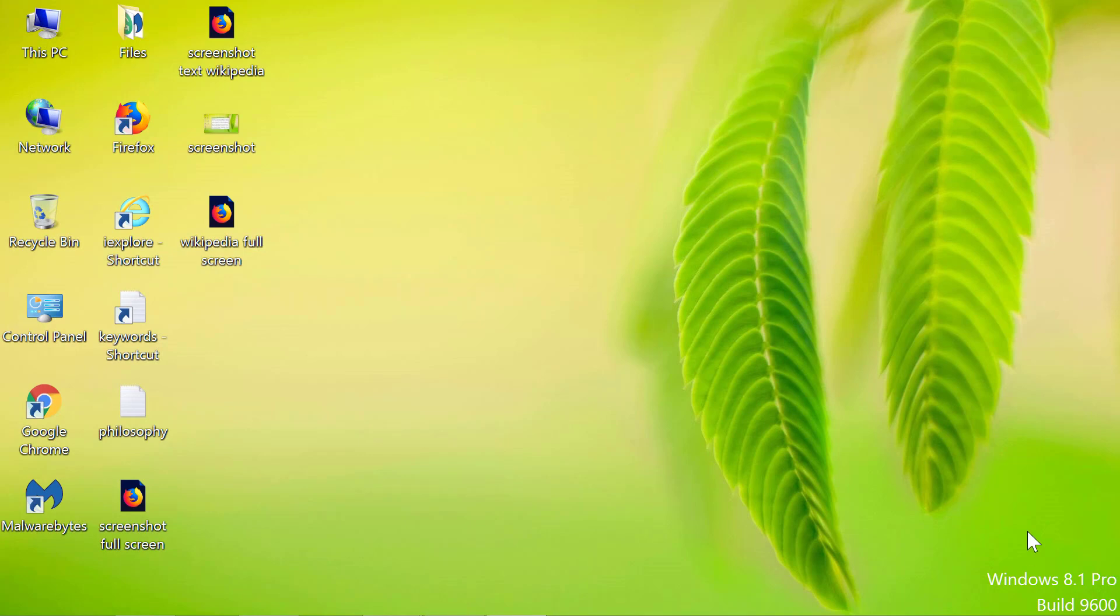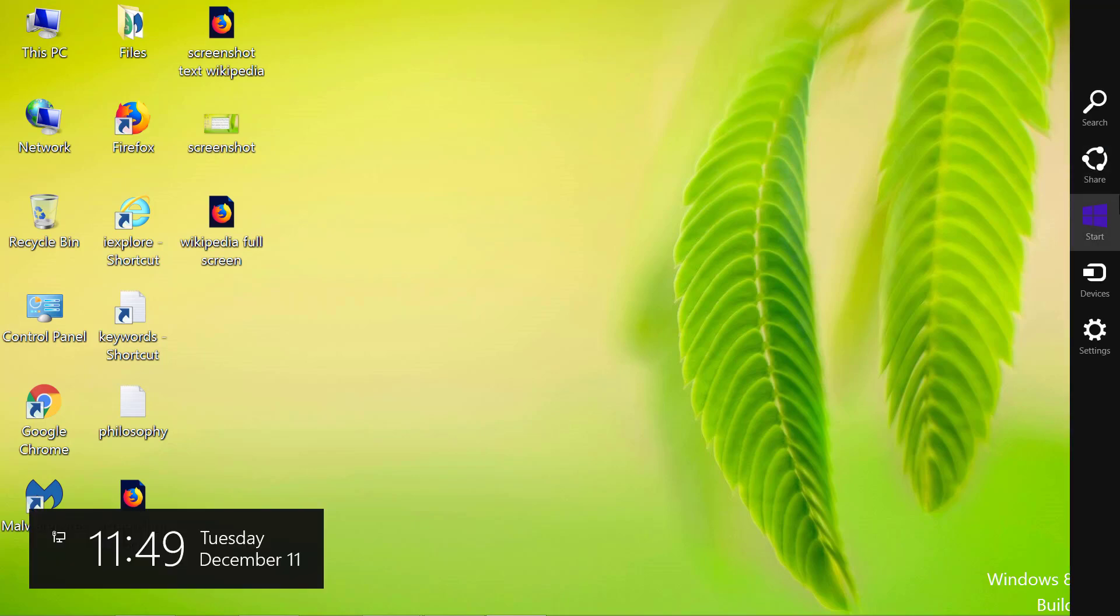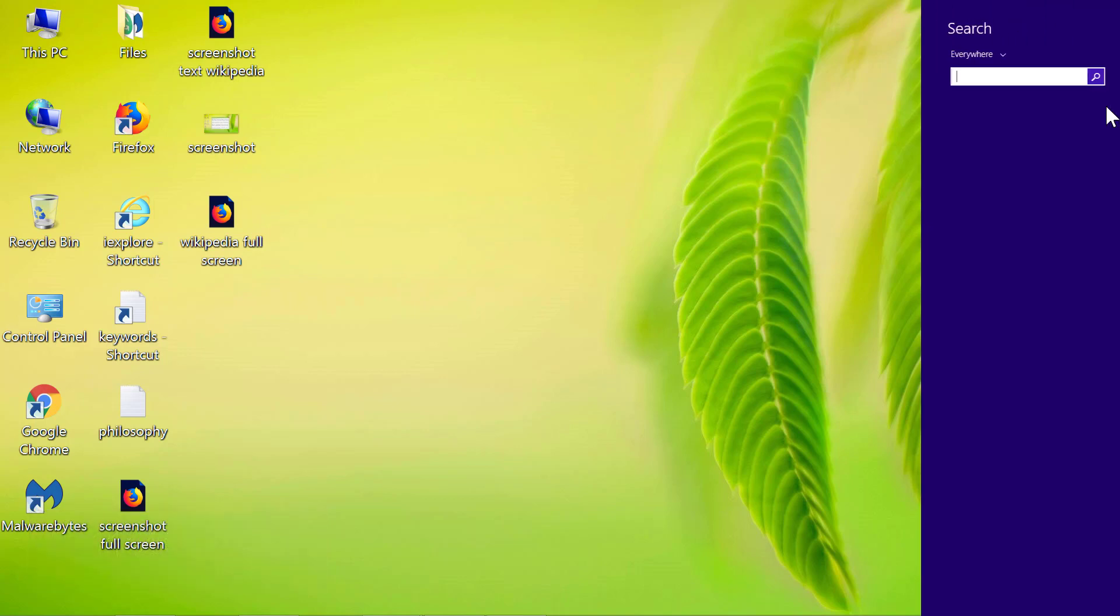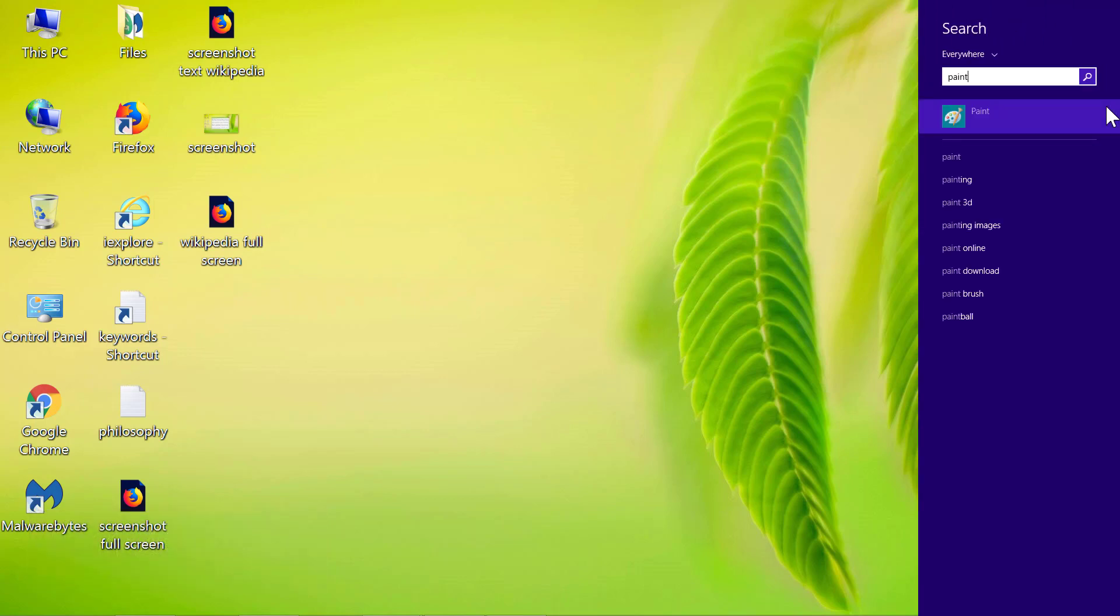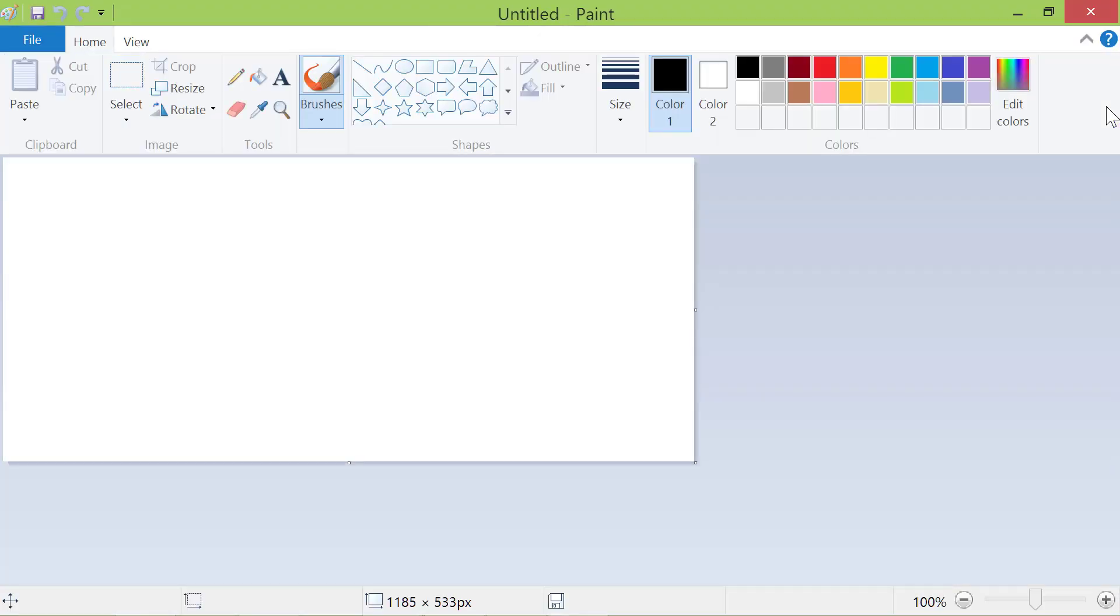Move the cursor along the right edge of the screen. Click Search. Type Paint. Click Paint. And here's the Paint program.